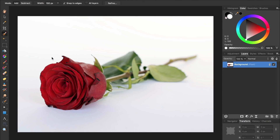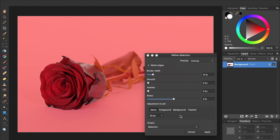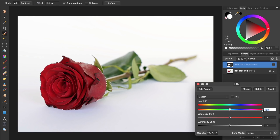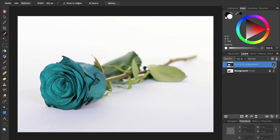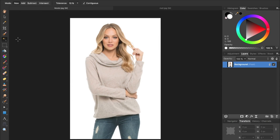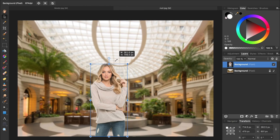Affinity also has wonderful selection tools. Its selection brush is very similar to Photoshop's Quick Selection tool — you just paint a selection wherever you want, and then you can refine your selection to make it even better, and apply any adjustment you want to your selection. Affinity also has a Flood Select tool, which is very similar to Photoshop's Magic Wand. Just click anywhere you want and it will make a selection of the color you clicked on. After removing the background, you can easily merge two photos together.